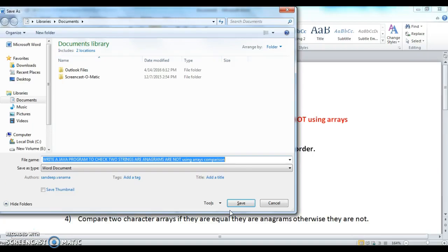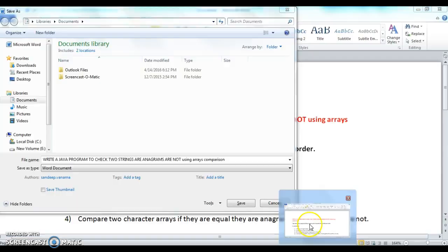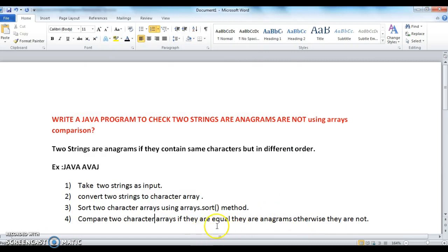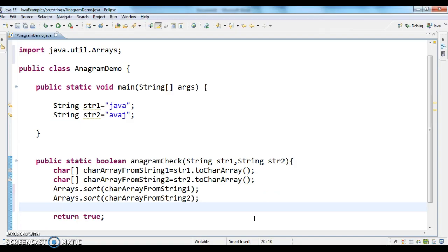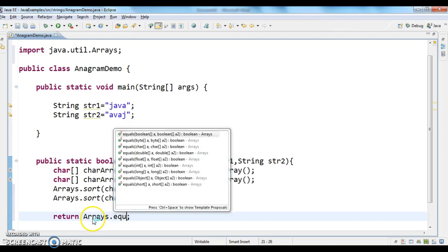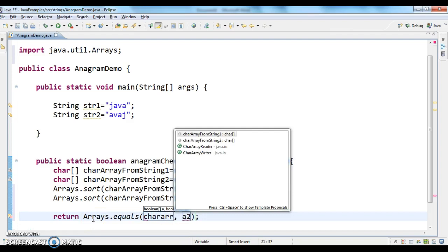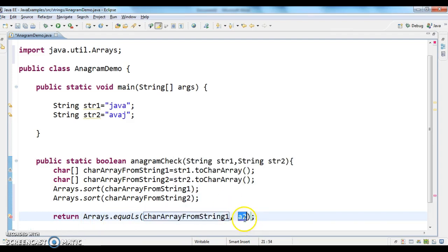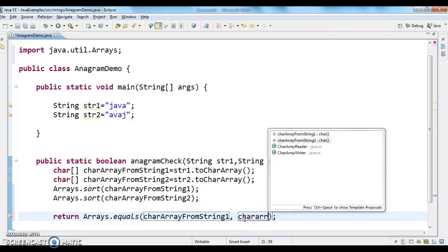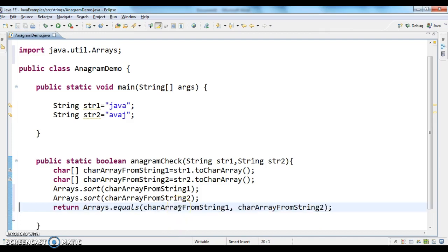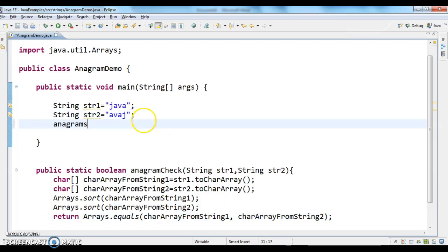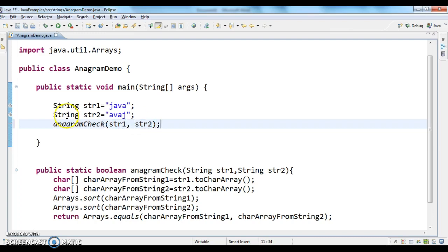After sorting, the last step is to compare the two character arrays. We can compare character arrays using the Arrays.equals method. So I'm calling Arrays.equals passing the char array from string one and the char array from string two. Now I'm calling this anagramCheck method by passing the input strings str1 and str2, and printing the output.